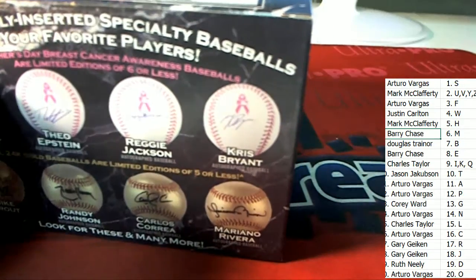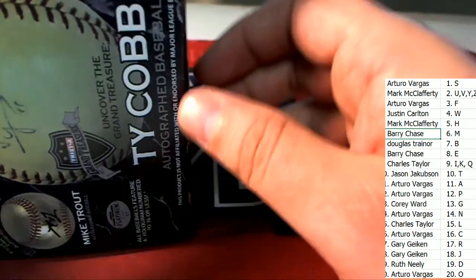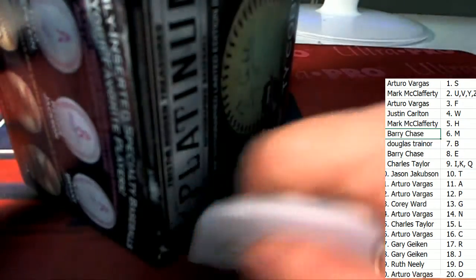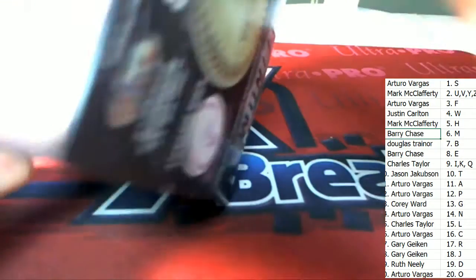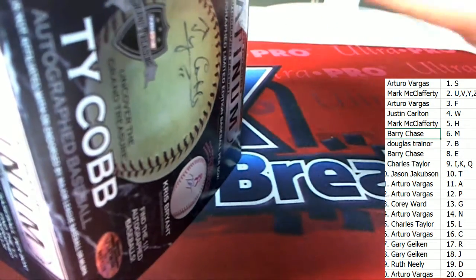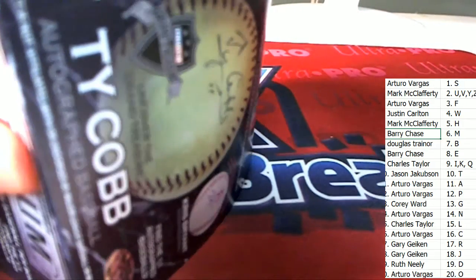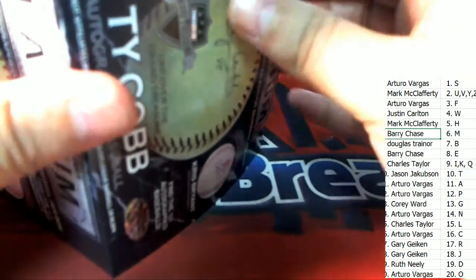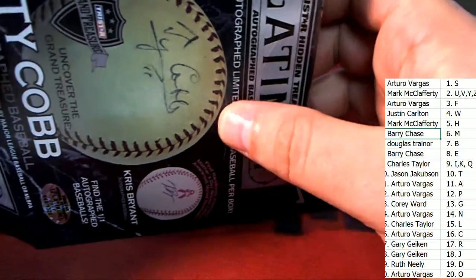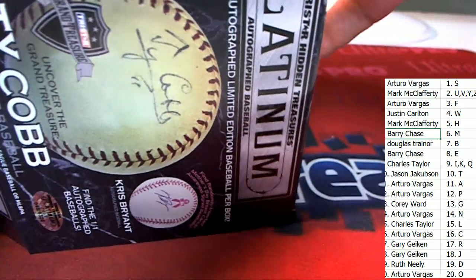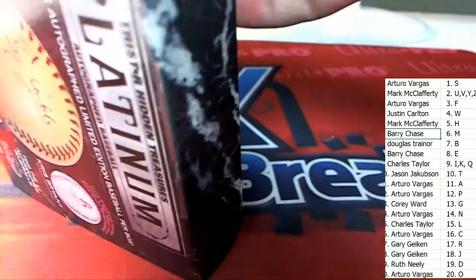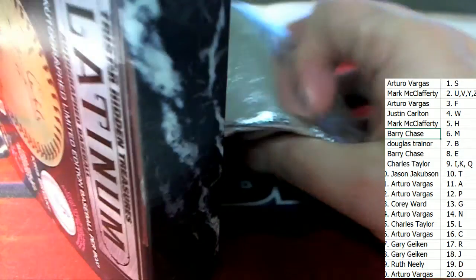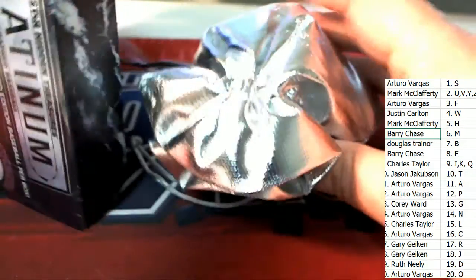If we had a Dan Quisenberry now I will lose my mind. I will lose my mind. Strange things happen sometimes. Yeah, that letter Q, that letter Q, that's a tough one there. Dan Quisenberry.